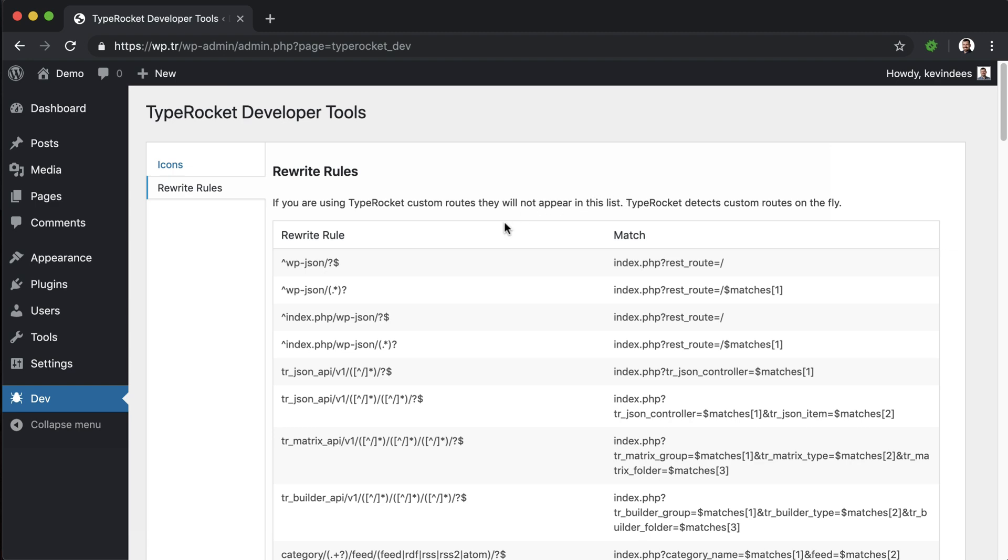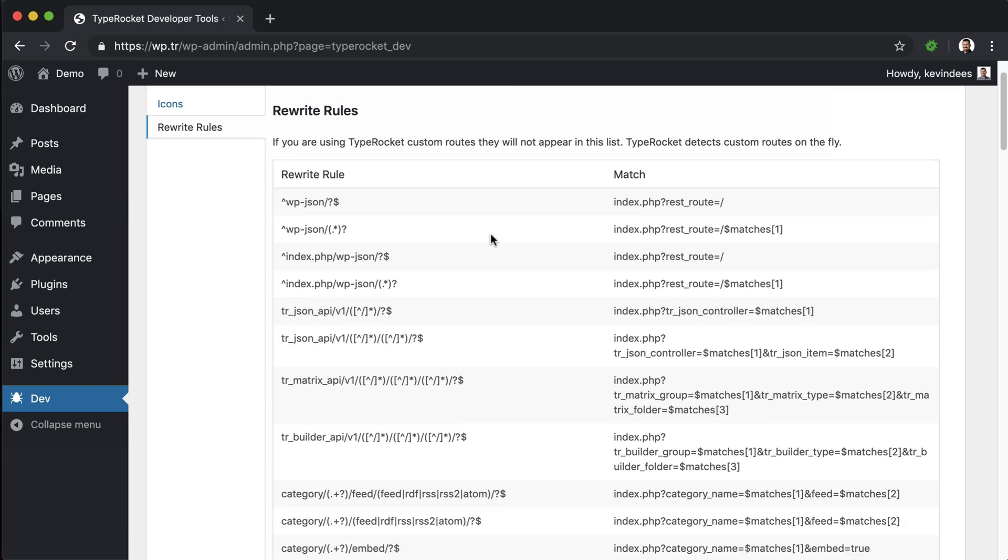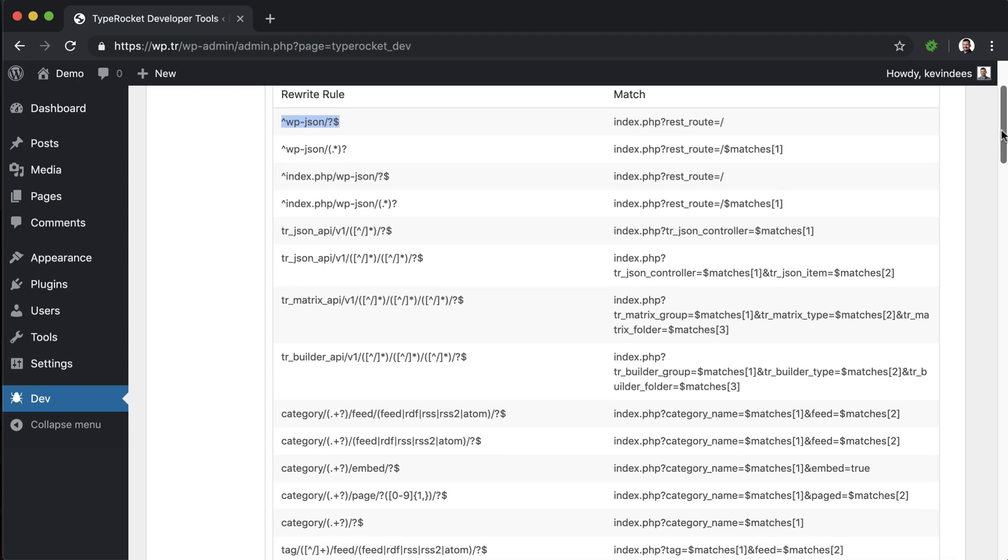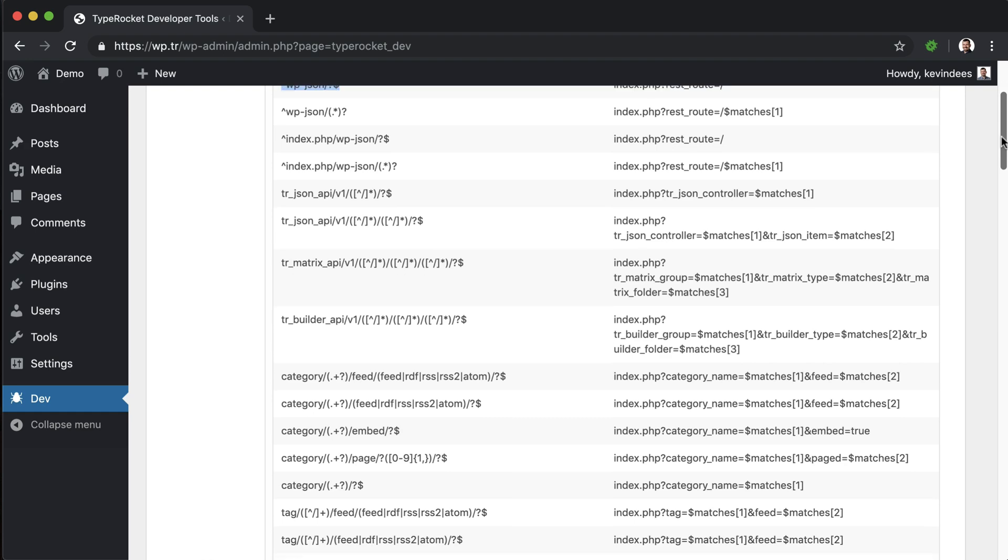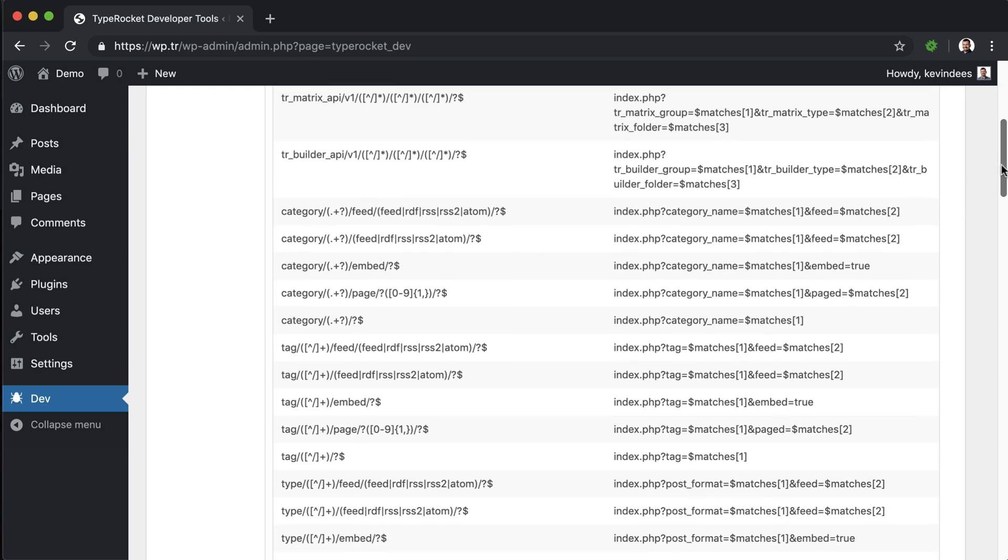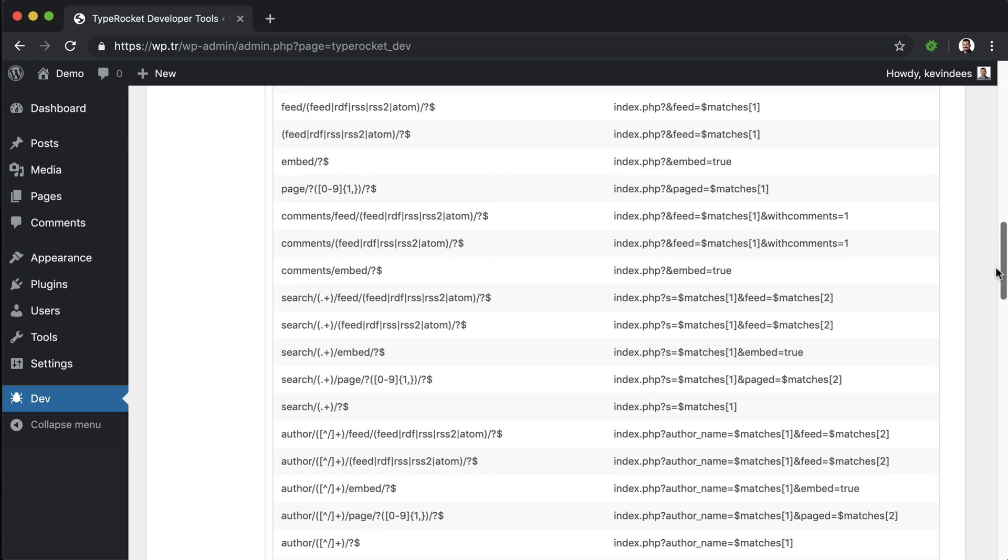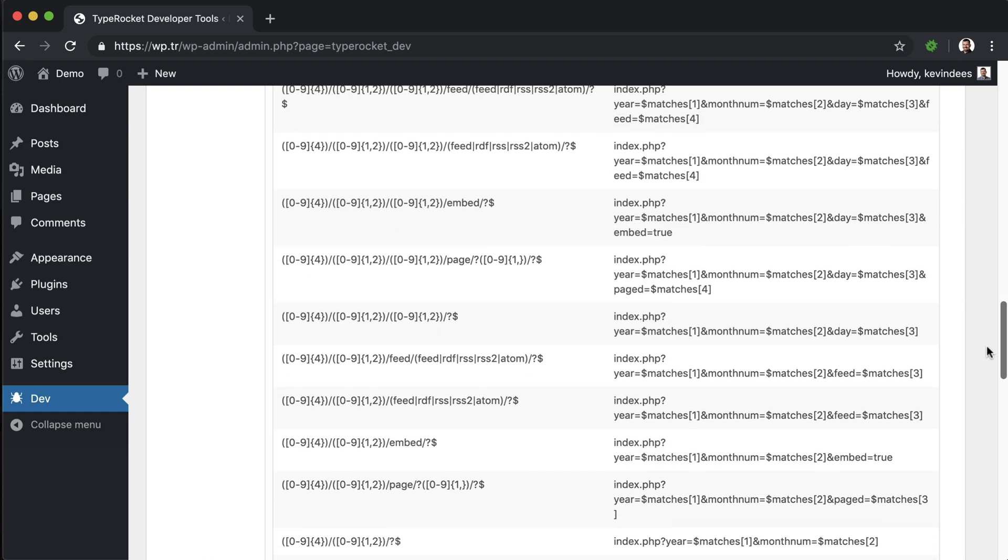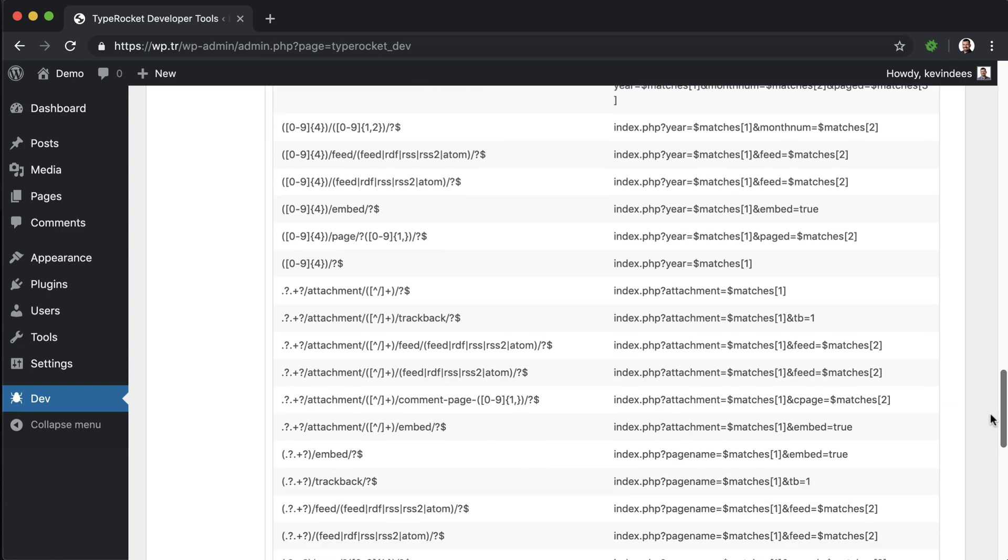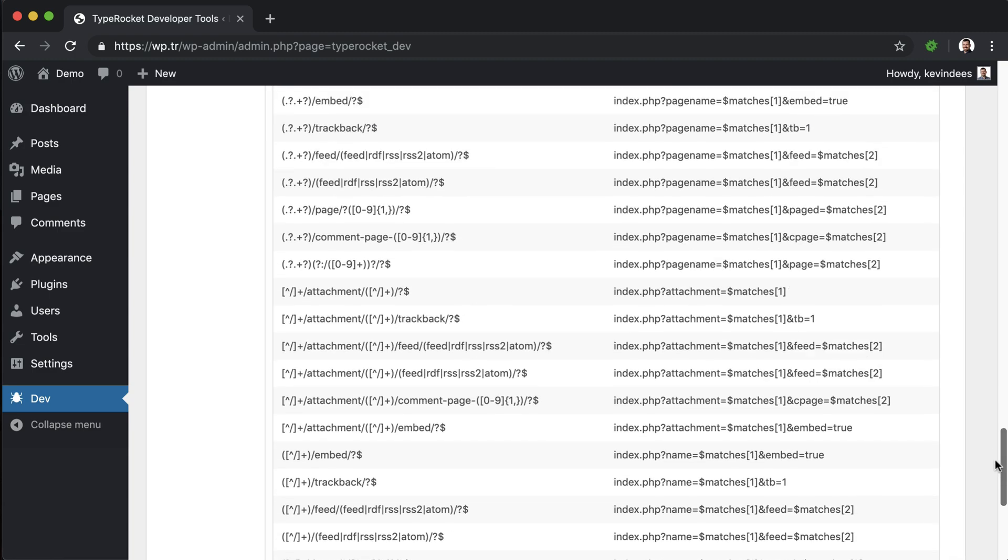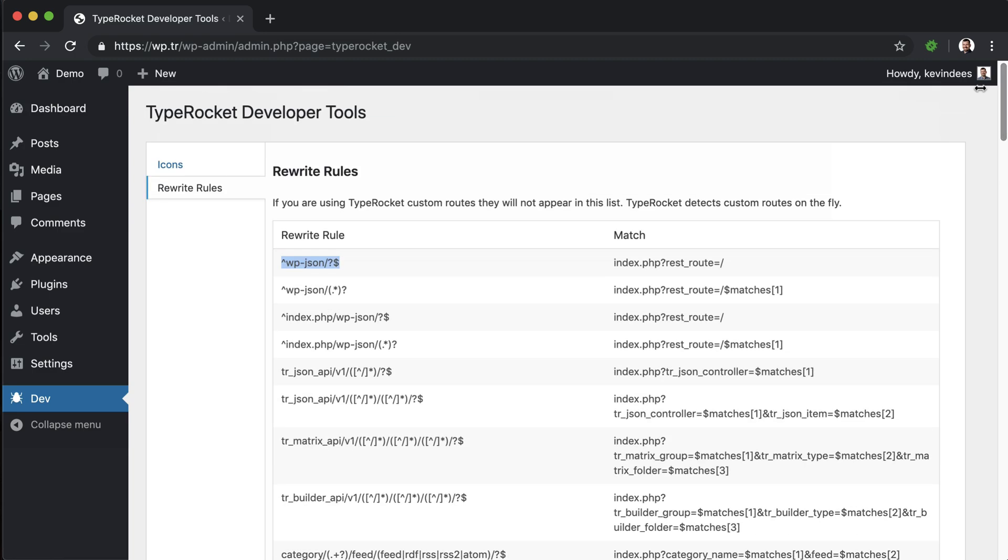The last thing to note here about WordPress is that when we look at these rewrite rules, we don't want to declare any of our routes within TypeRocket to override anything in this list. So it's important to know what's here. And as you install different plugins, different rewrite rules may be added. So let's go look at the code for TypeRocket and how it handles rewrite rules.